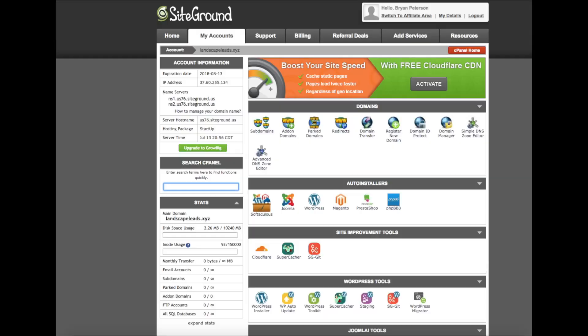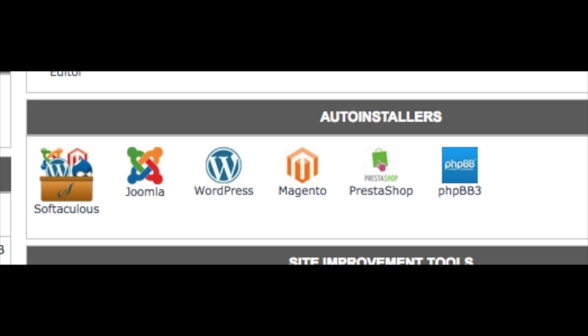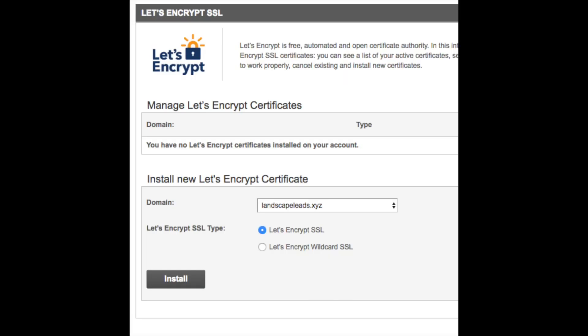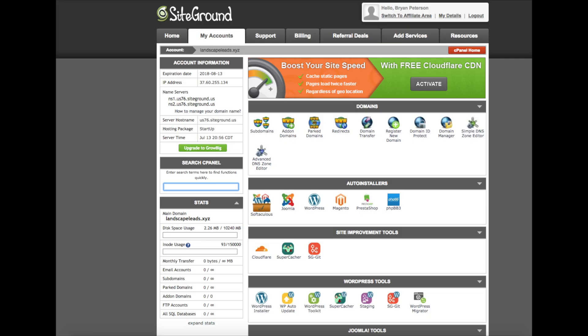This is what the SiteGround cPanel looks like. You will see Auto Installers and WordPress listed there — this is where we will be installing WordPress. But first, let's install the free SSL certificate to make your site secure. Scroll down to the security section and click on Let's Encrypt. You will see it says you have no Let's Encrypt certificates installed. Select your domain and click Install. Once installed, it will automatically renew and you don't need to do anything else.